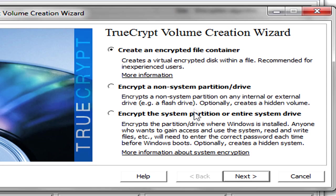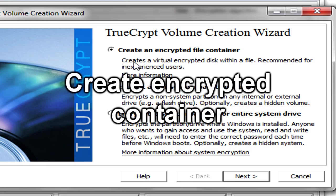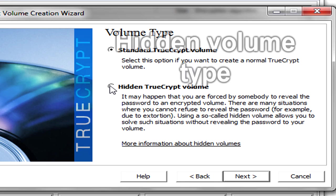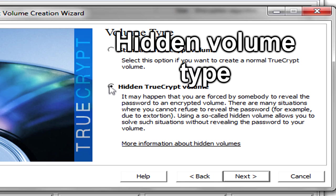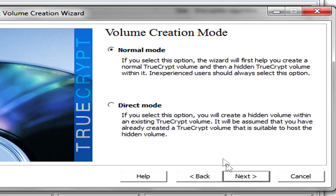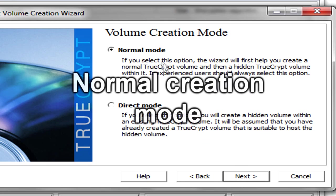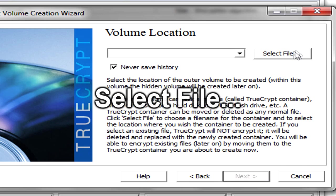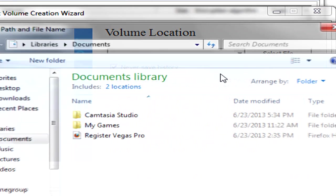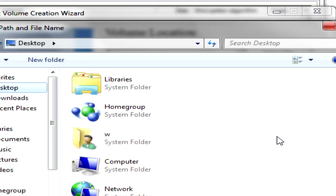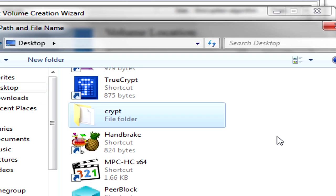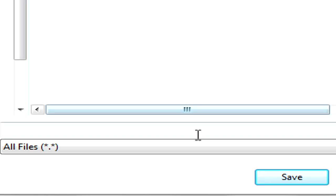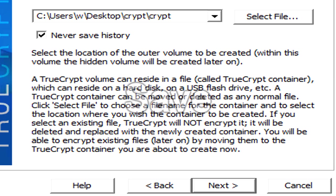So we're going to hit create volume. We'll go ahead and select this option, create an encrypted file container, and hit next. We will use the hidden TrueCrypt volume type, the normal volume creation mode, and we will next specify our volume location. So I'm going to have my volume on my desktop in the directory crypt. You can save it in the root of your C drive, my documents, wherever you wish. You can save this file as anything. You can save it as my name dot txt, my picture dot jpeg, my music dot mp3. You don't even need to give it a file extension, which I will do. I'm just going to name it crypt and save that. We'll hit next.